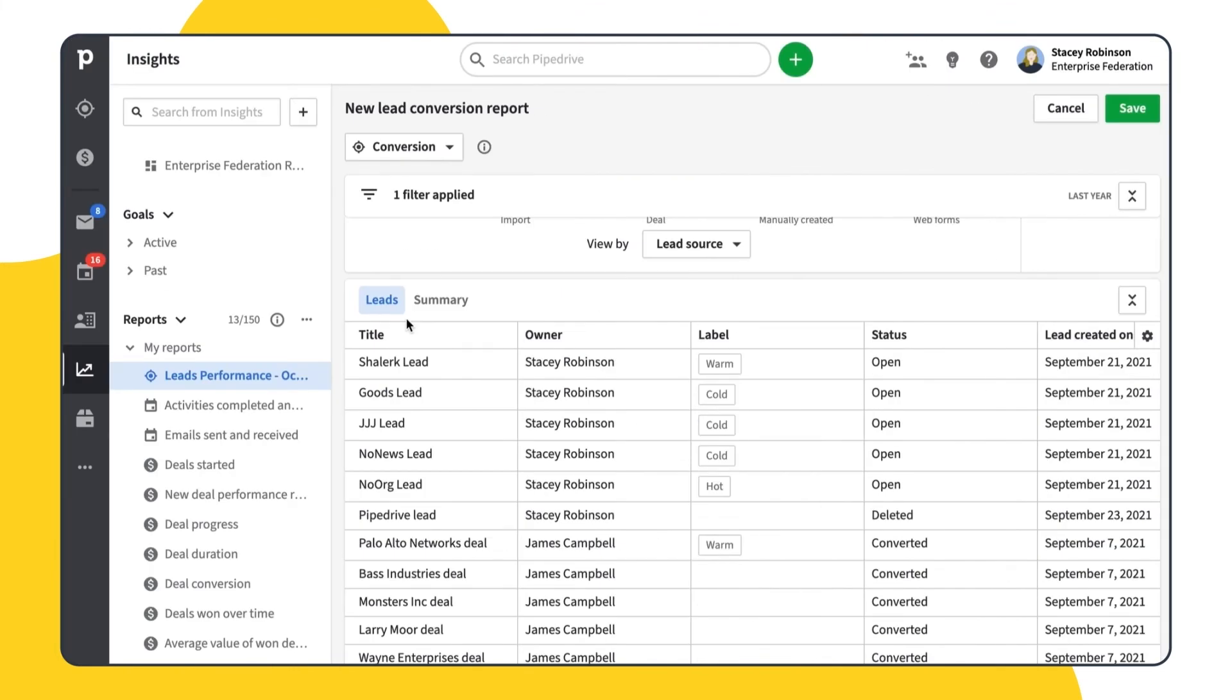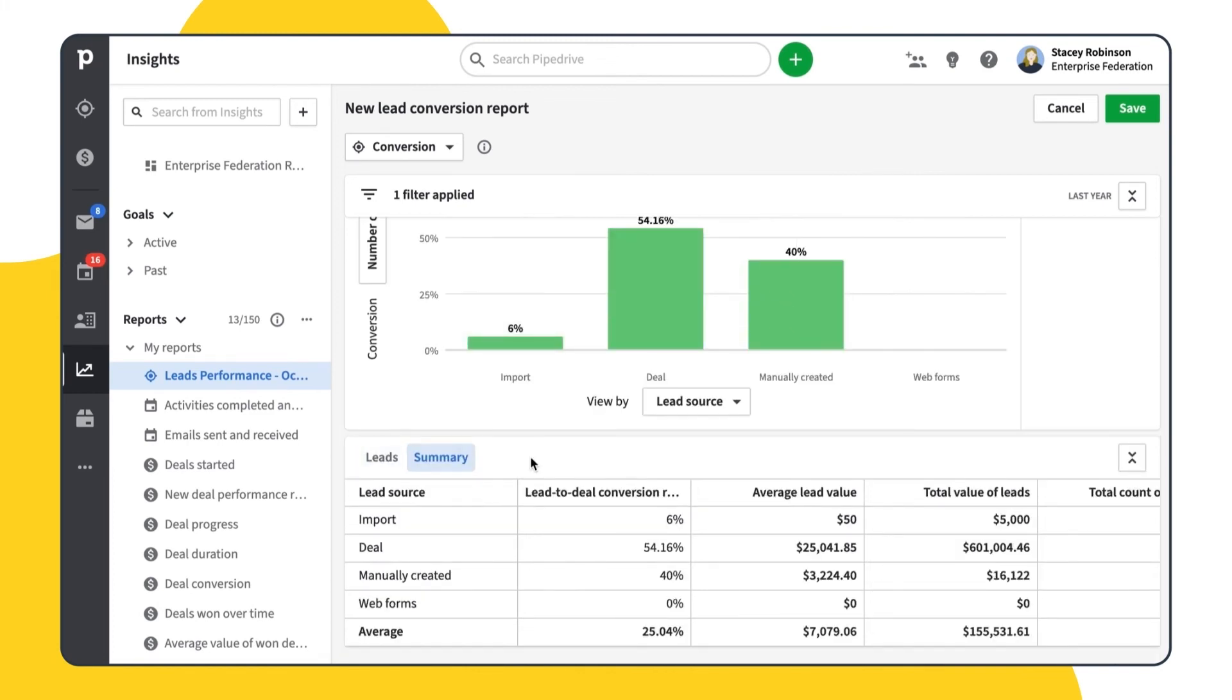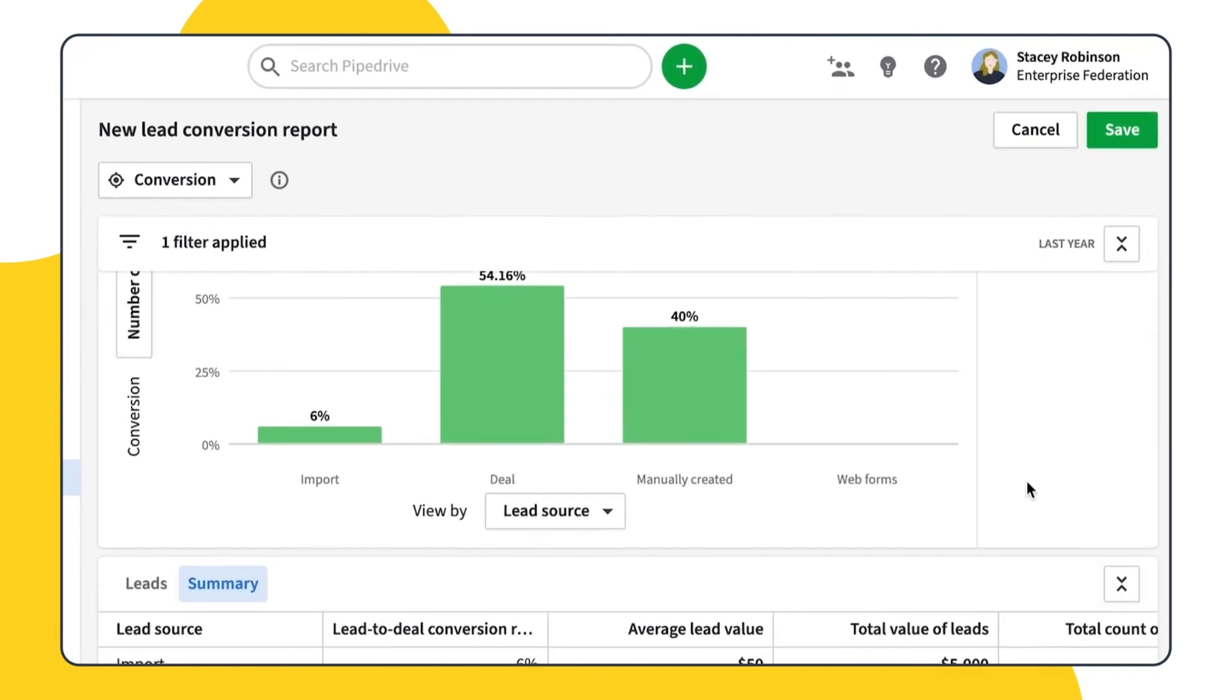The table section is also similar to the performance report one with the leads tab where each row represents one lead and the summary tab with the data from the current chart.